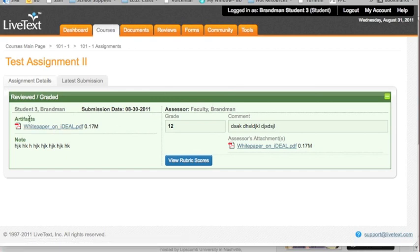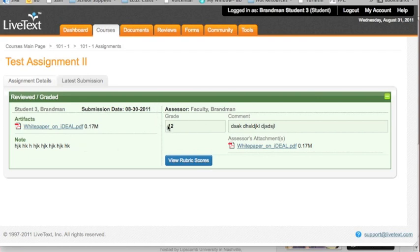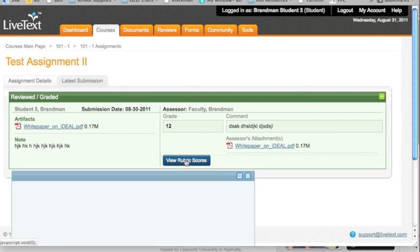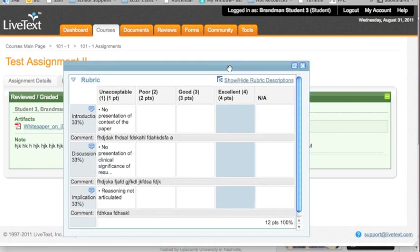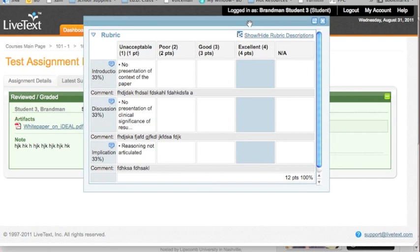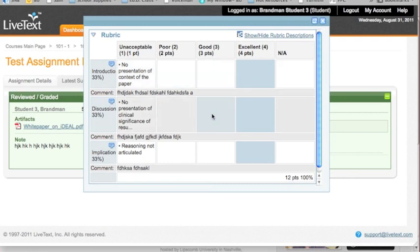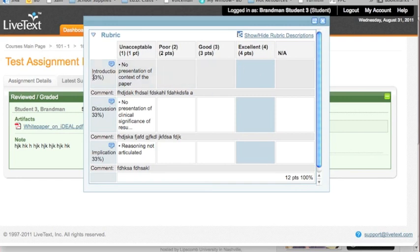You click on the button, and everything is all in one lovely place. Again, notice the nice green color. This color code is important. Green means it's all been completed. There is the artifact that you uploaded. So you always can see it again. It doesn't go away. Here is the grade that you earned. Next to that are any comments your professor may have given you. Now, what does this grade mean? Well, here's part of the beauty of LiveText. Right here, view rubric scores. The rubric by which this assignment was assessed is built in.